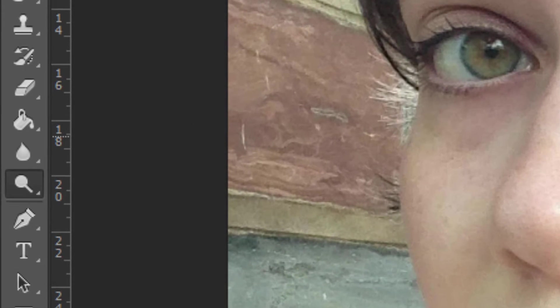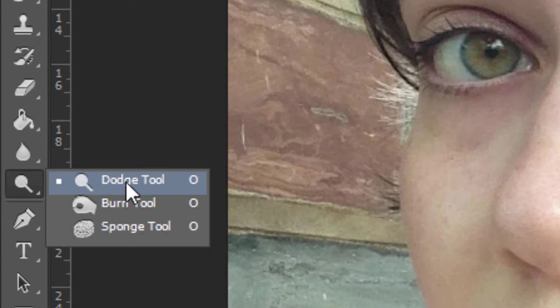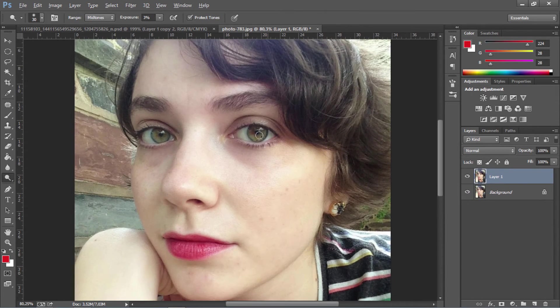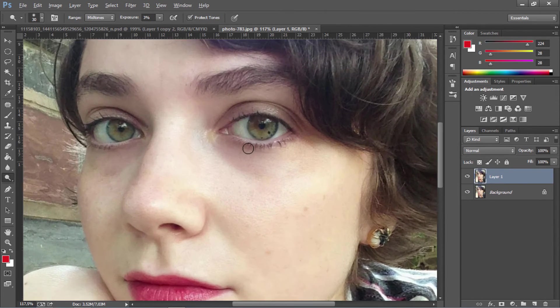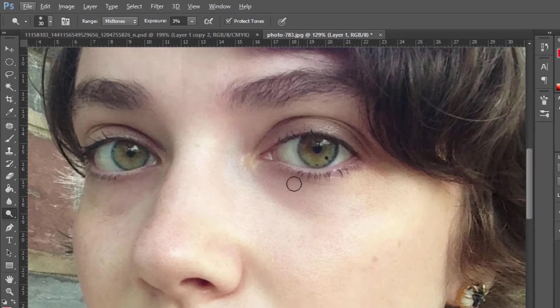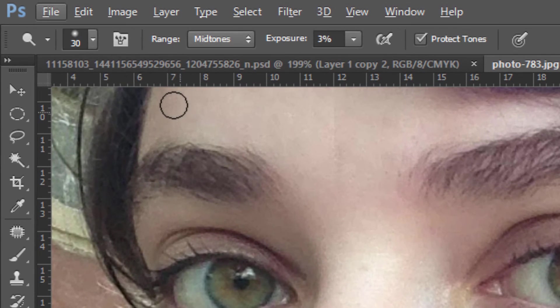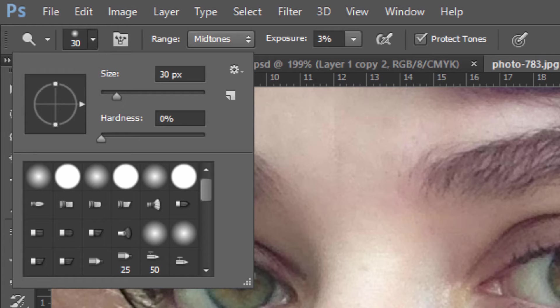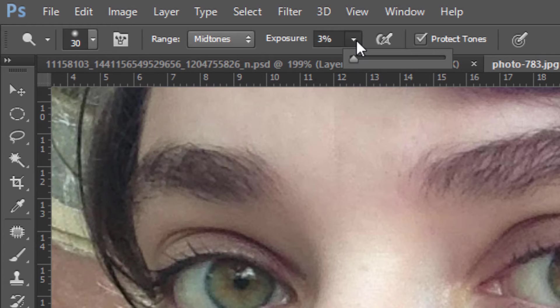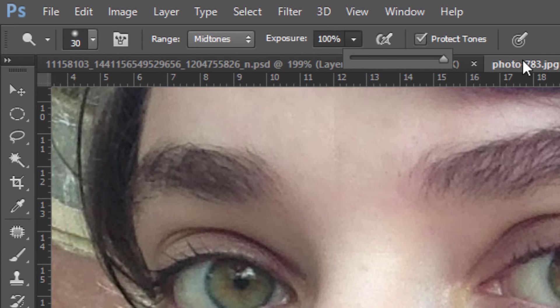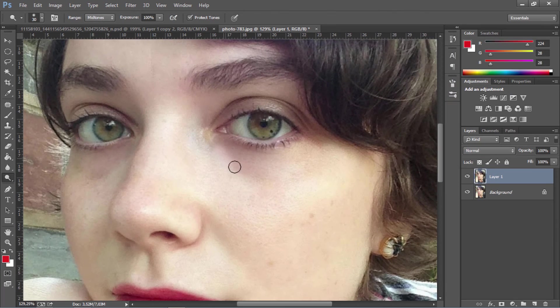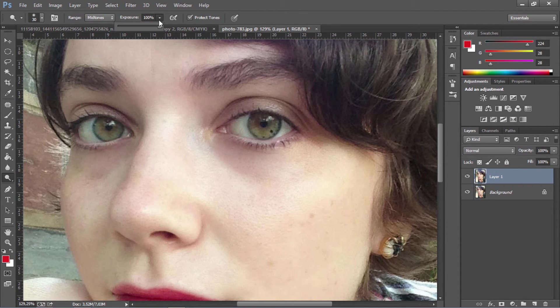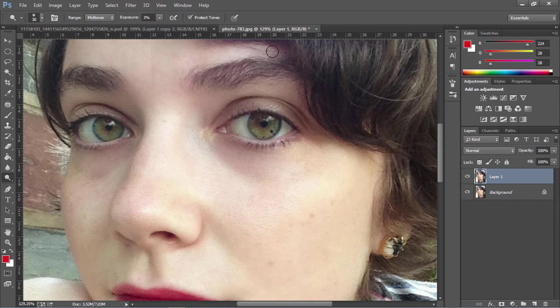Let's press O on our keyboard to bring up the dodge tool. Then we're going to zoom in again to that dark area. I'm going to go with a size 30, but that really depends on your picture. For exposure, if we go to 100, that will be way too light. I'm going to go with something lower, like 3%.